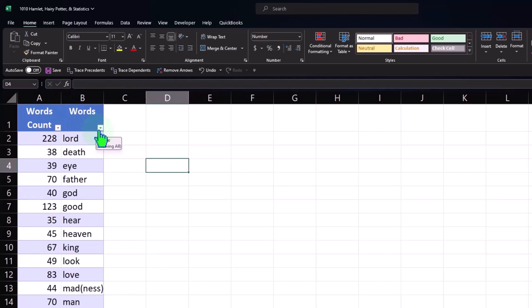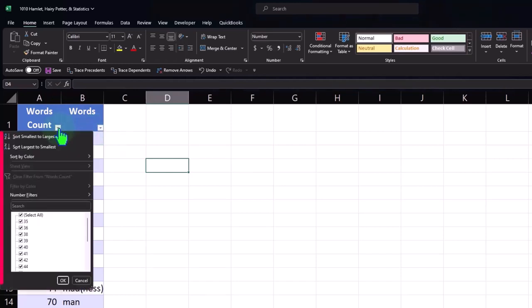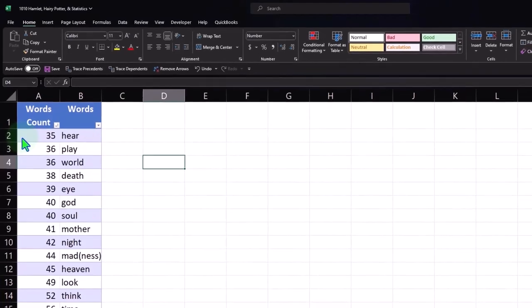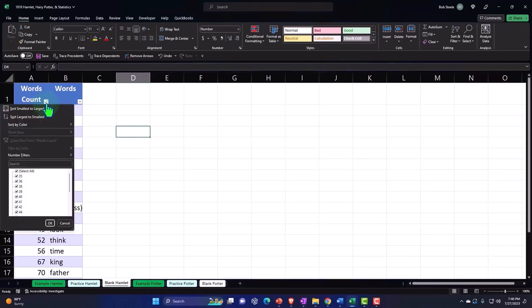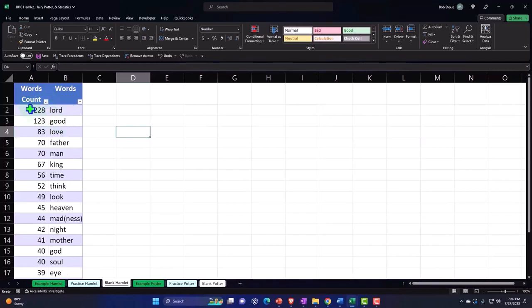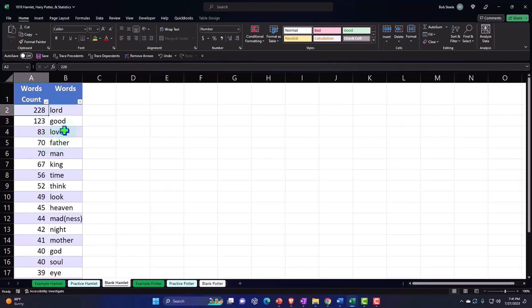Now we've got the filter dropdowns. I'd like to filter by the word count, so I'll hit that dropdown. Going from A to Z will show smallest to highest; if I flip that and go from Z to A, now I've got the largest values on top, which are probably the most important.